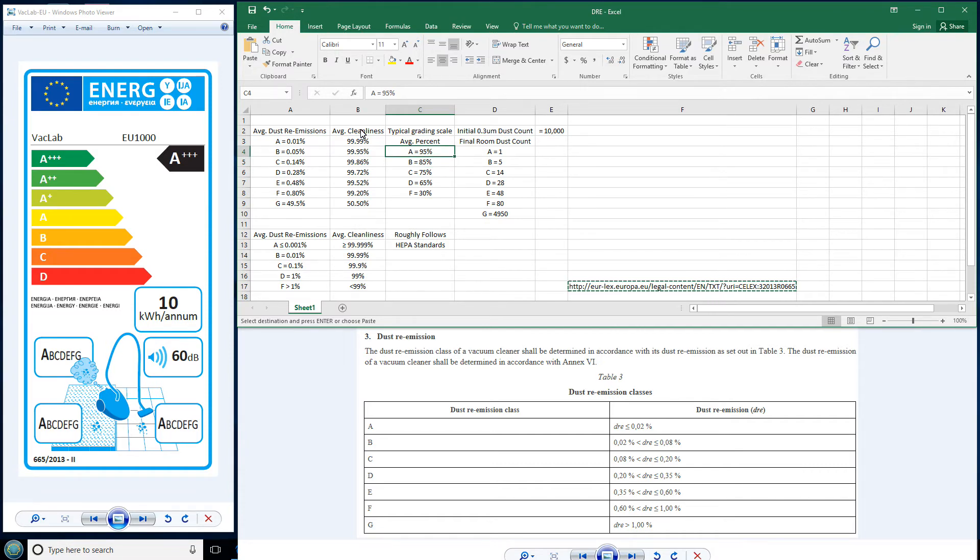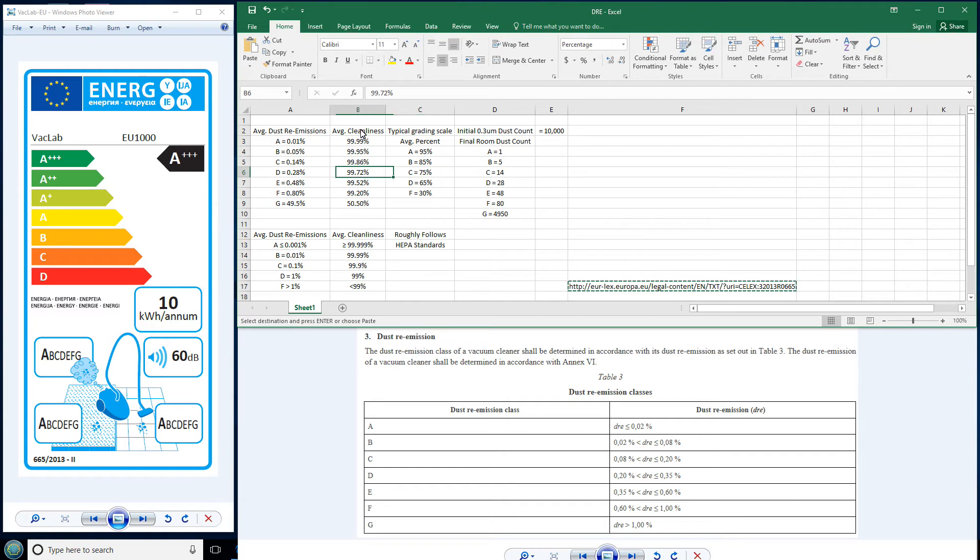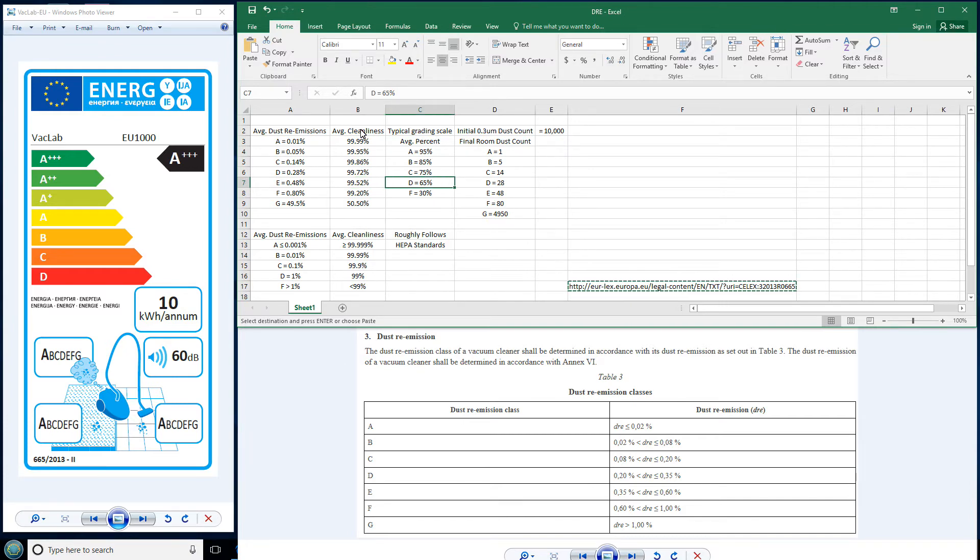But take a look at that. Do you think this is really reasonable? A, 95%. Well, an A up here is 99.9. Now let's take a look at a B. 85%. Well, what's a B here? 99.95. A C, 75%. Definite differences. But a C here is 99.86. And then I'll do a D before you're all falling asleep. 65%, right? But a D here is 99.72. That's absolutely amazing to me. That's totally misleading, people.